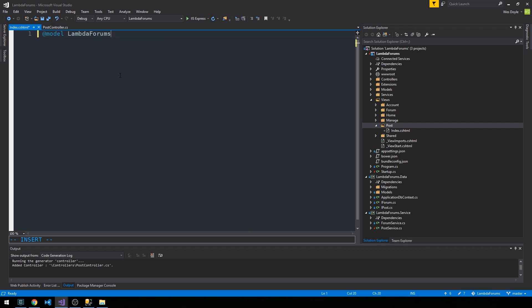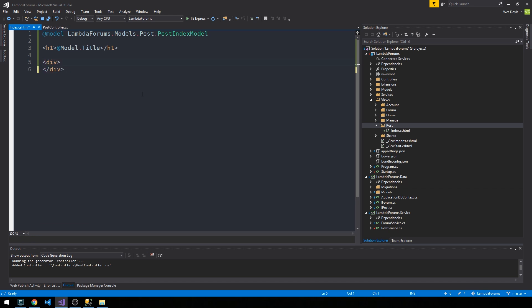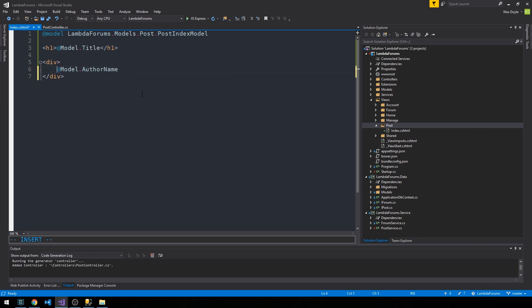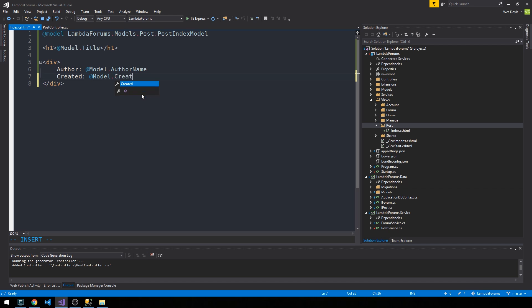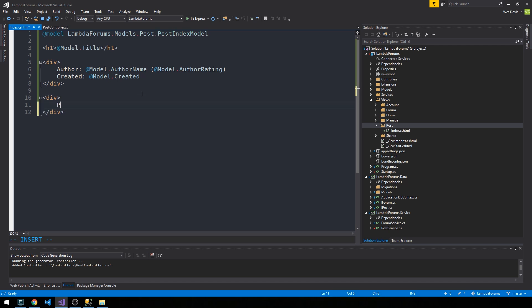We're going to bring in LambdaForums.Models.Post.PostIndexModel so that we can use it here. For our purposes, just before we add too much styling to our application, we'll just have a simple h1 heading here and bring in the model title. We'll just create a couple divs here to get the feel for making sure we get all the data out onto the page. We can do like the author name here, author created, and maybe like the author rating after it in parens. Then we'll have another div and this is where we'll just put the post content.